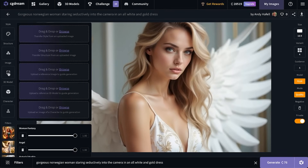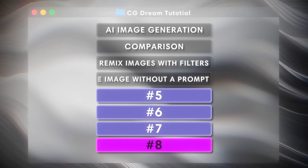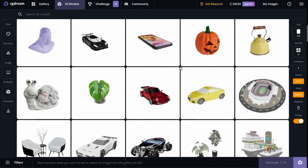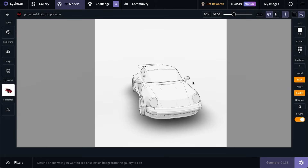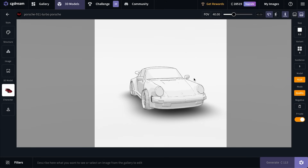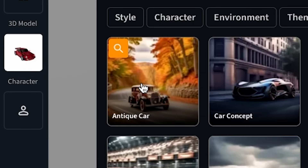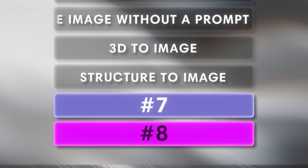There's also a 3D model button at the top. Let me show you 3D to image — they have a bunch of 3D models, and we can click on a Porsche 911, select the angle we want, write a prompt, select filters like antique car and natural landmarks. The images are generated in the exact orientation of the 3D model, which is incredible for concept artists.